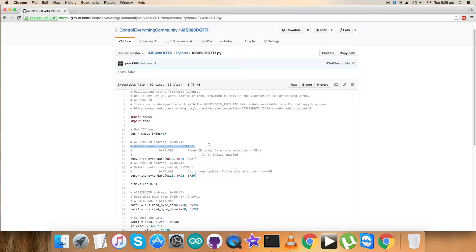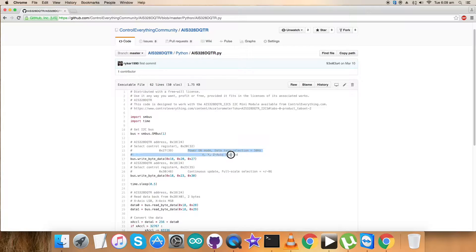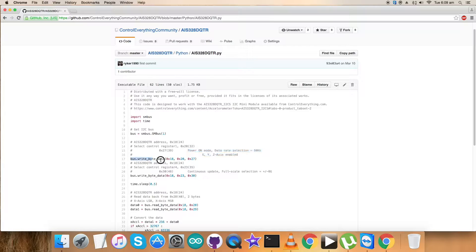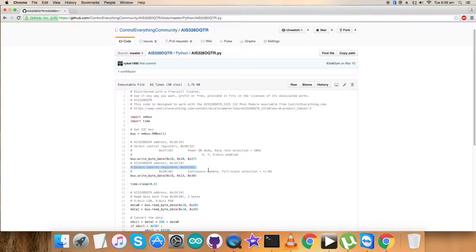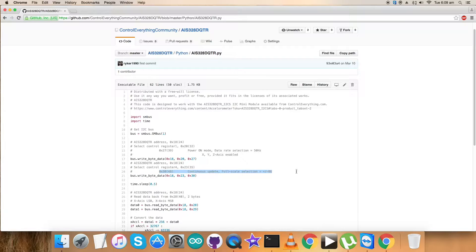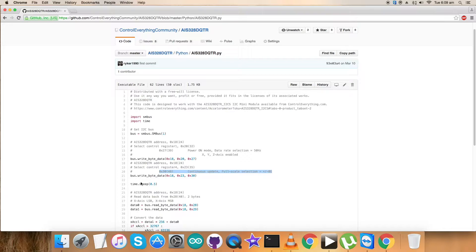For the writing part, we've selected control register 1 at address 0x20, and 0x27 comprises power on mode, data selection rate equal to 50 Hertz, and XYZ axis enabled. The address of control register 4 is 0x23, and the command sent is 0x30, which configures continuous update and full scale selection range plus minus 8G.